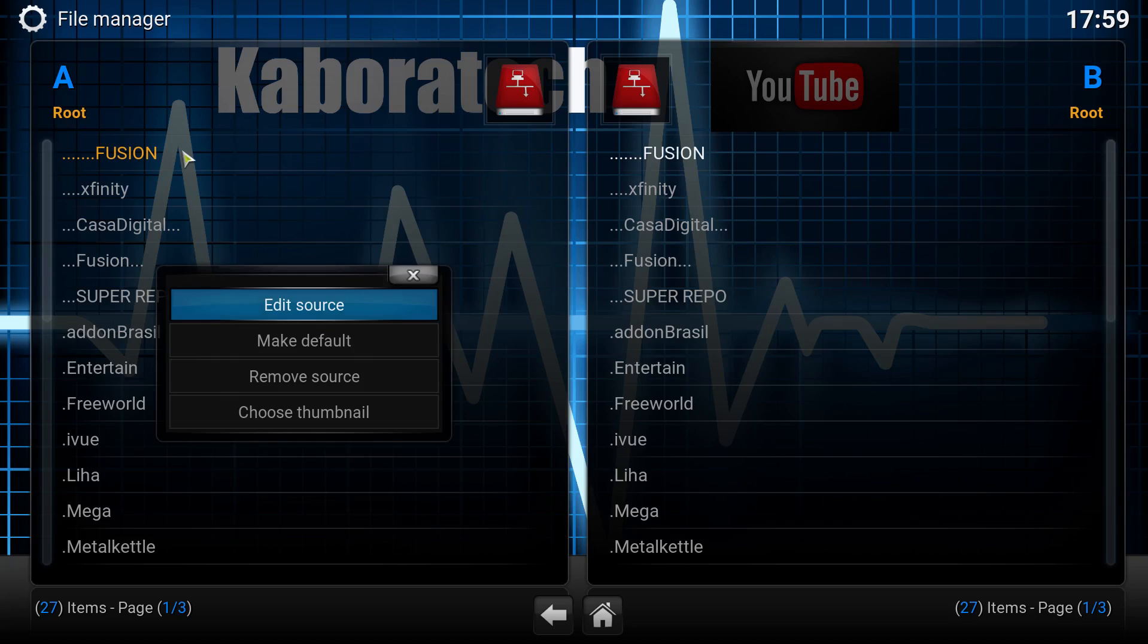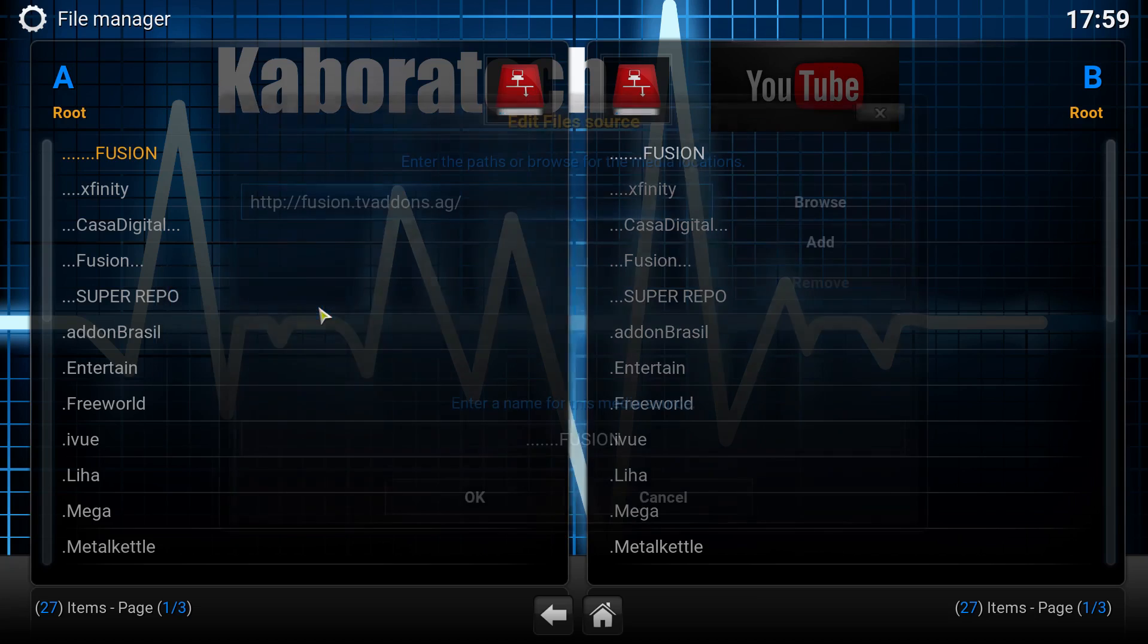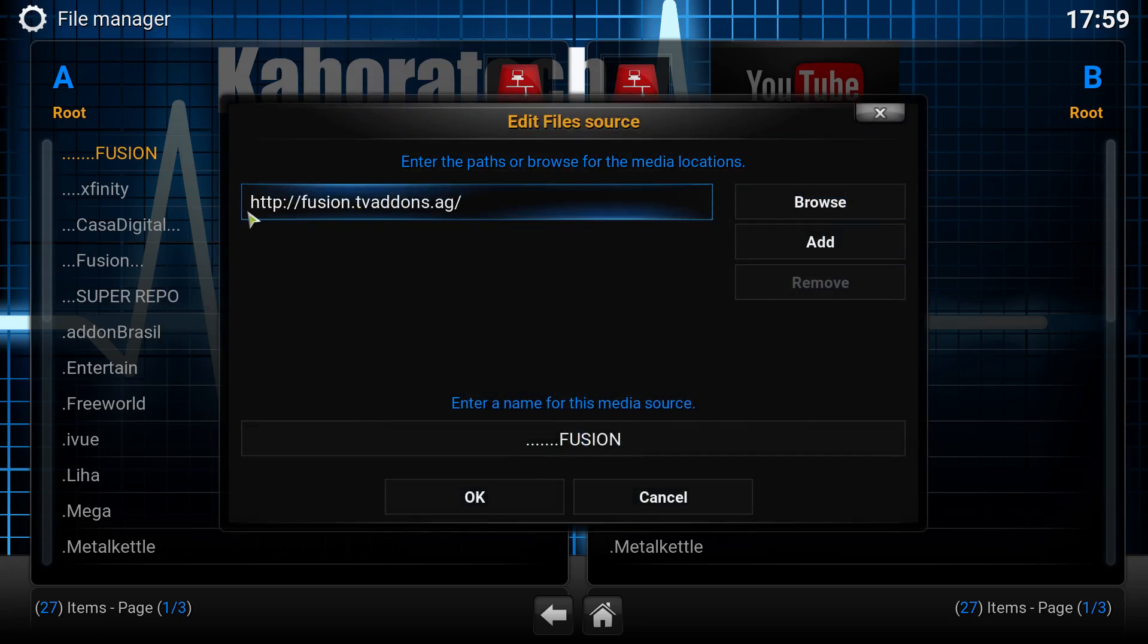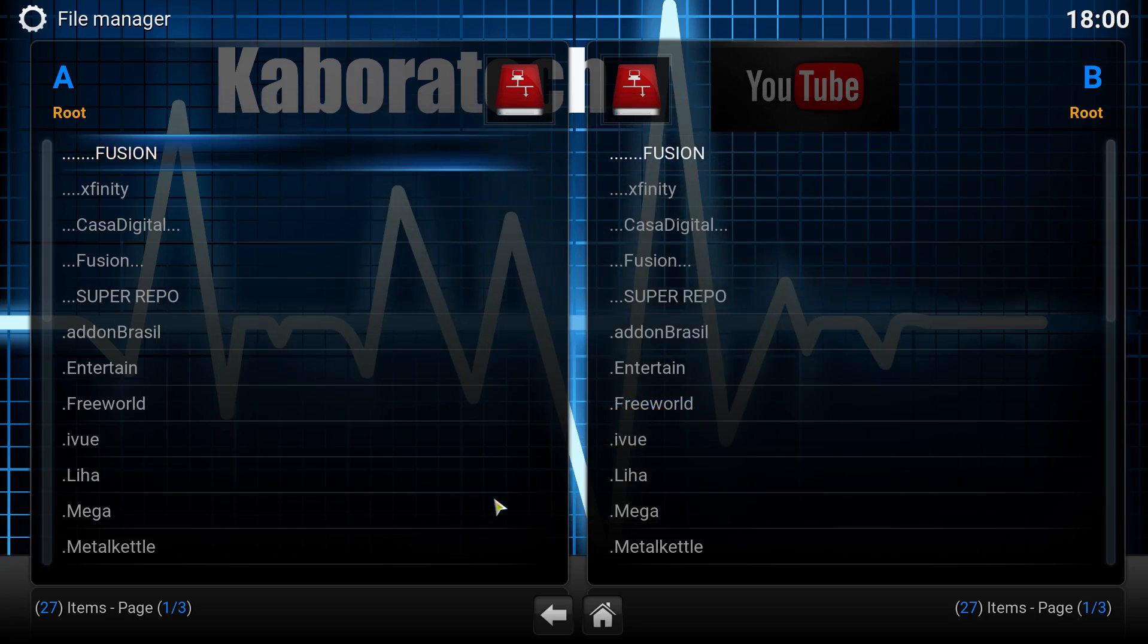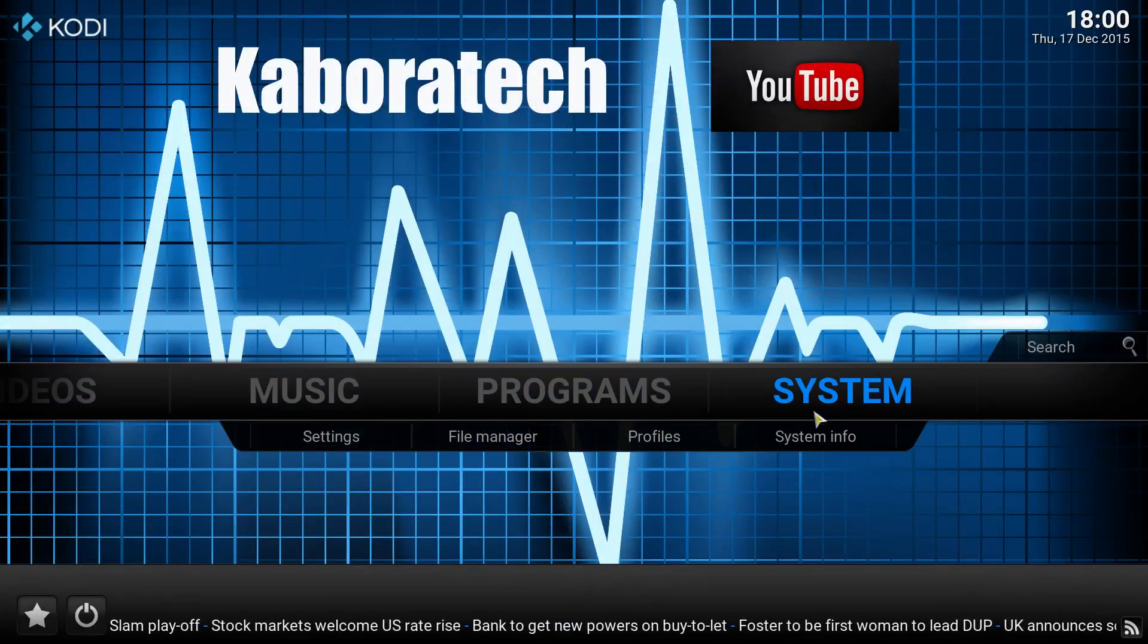Right click add source fusion. You need to add this URL and then click OK. Go to the main screen.